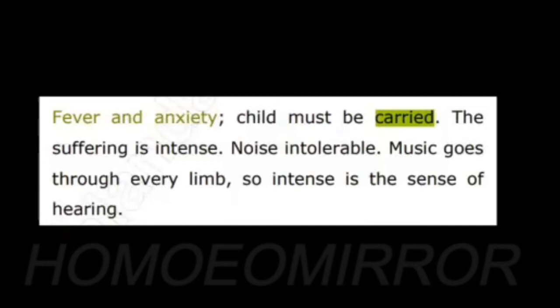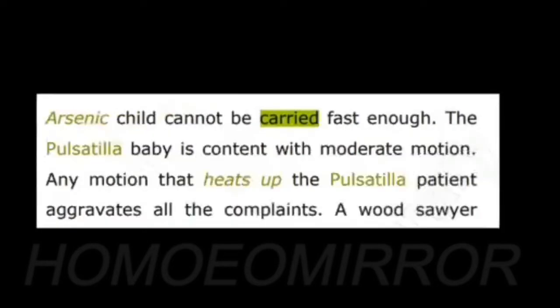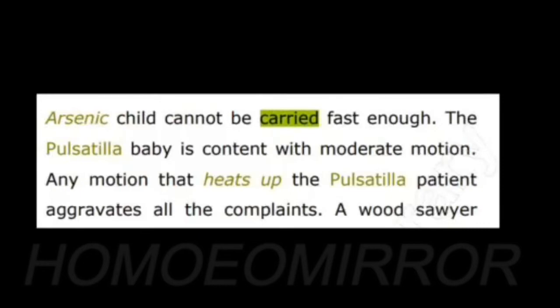Arsenic: child cannot be carried fast enough. Pulsatilla: baby is content with moderate motion. You see, carried is compared with motion, which means that the word carried here is with respect to physical carrying. Any motion that eases up the Pulsatilla patient. So this carrying being referred to is physical carrying and not a metaphoric meaning.